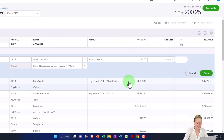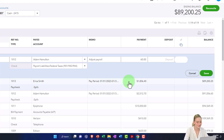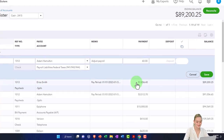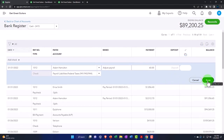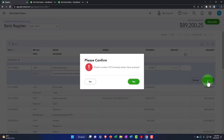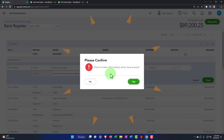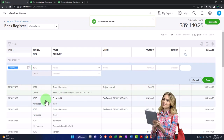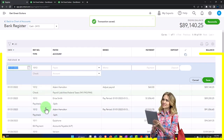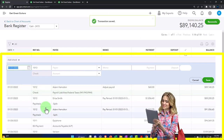Again, you wouldn't do this in practice — we're just doing it for the practice problem. It will throw off our payroll reports, which is an issue in practice. I'm entering the same check number so that when I reconcile I can show you what's happening with the bank reconciliation.